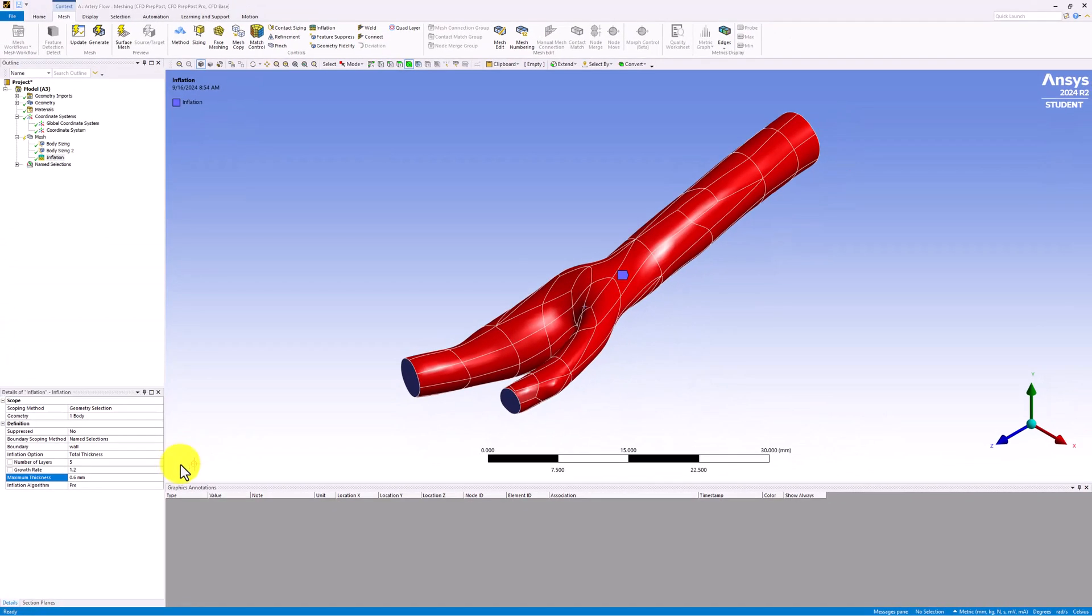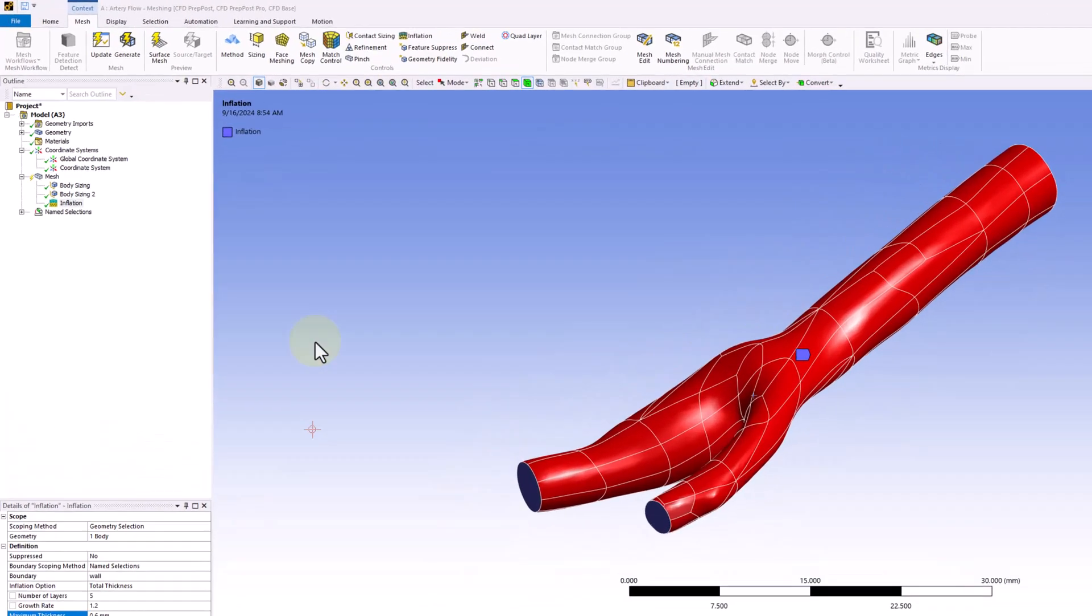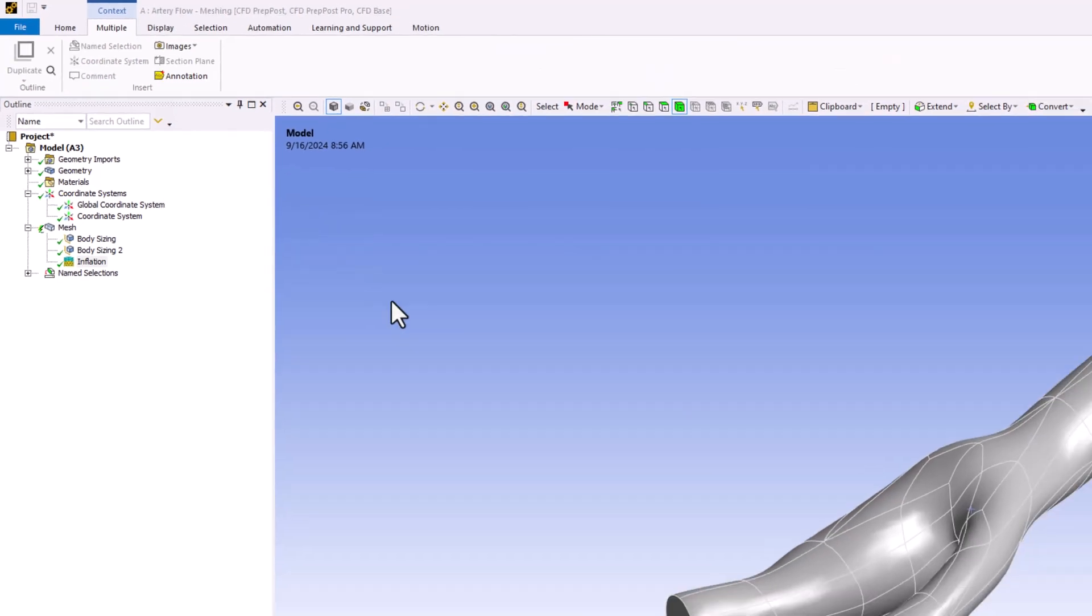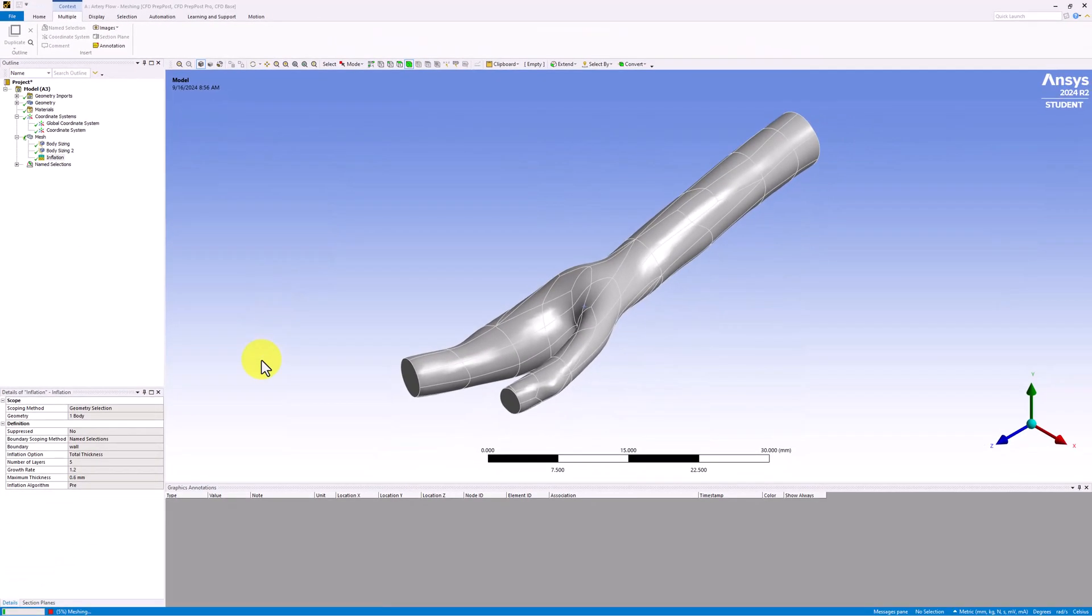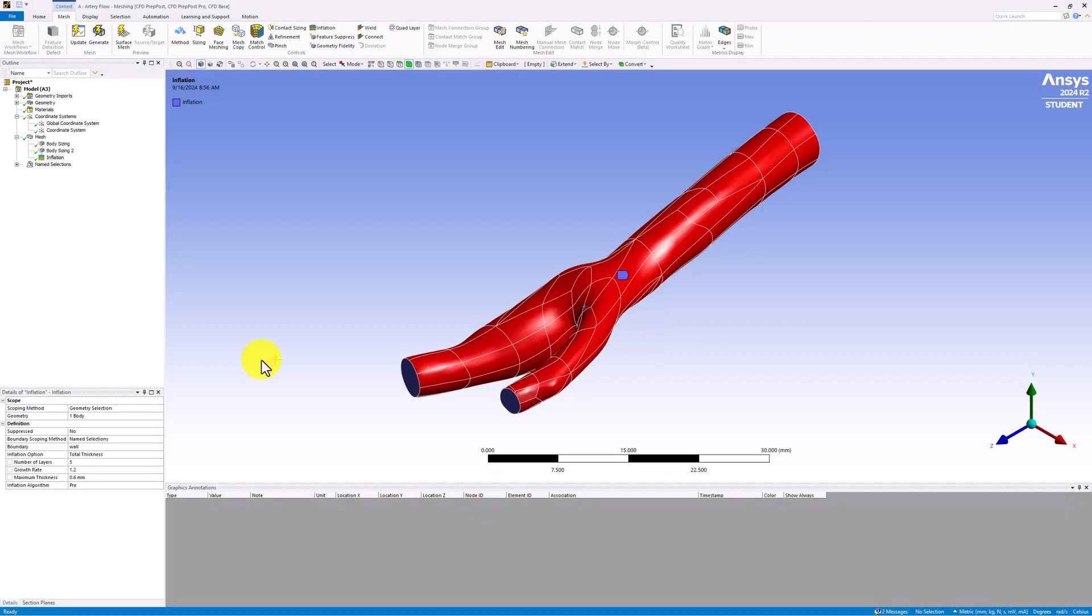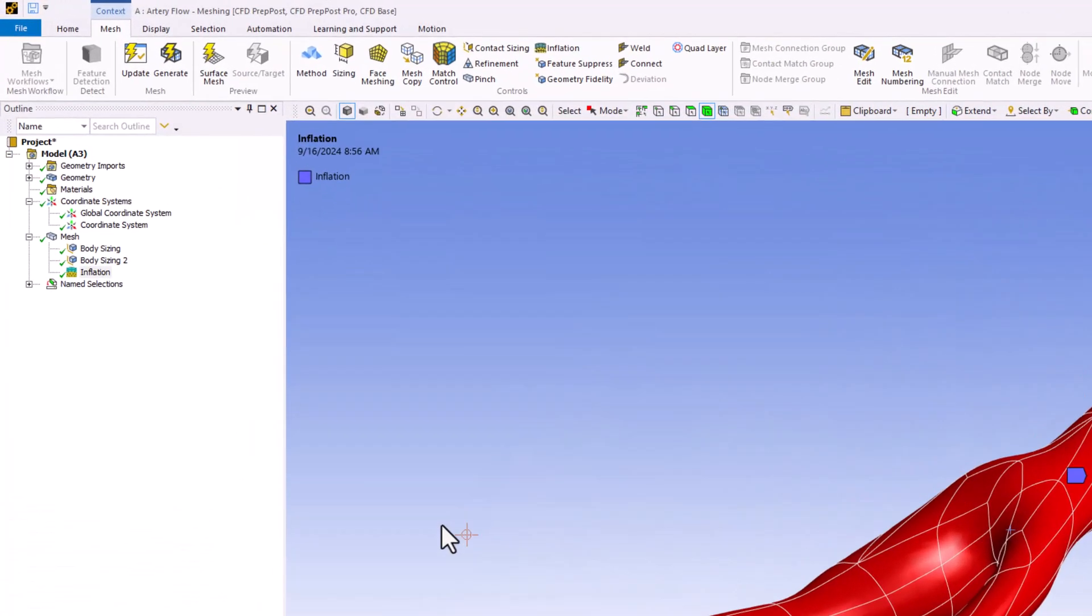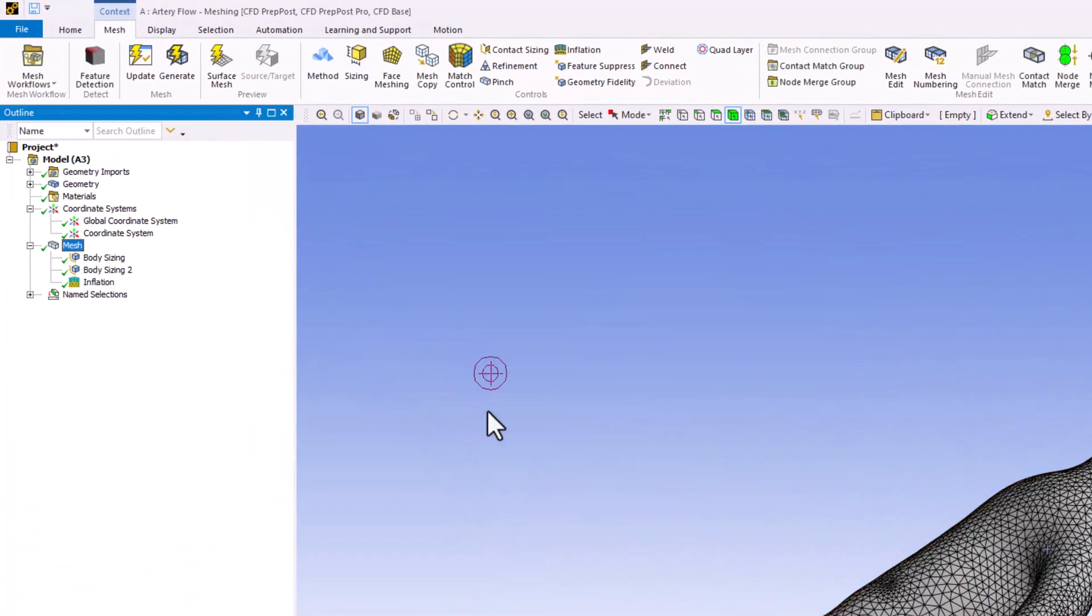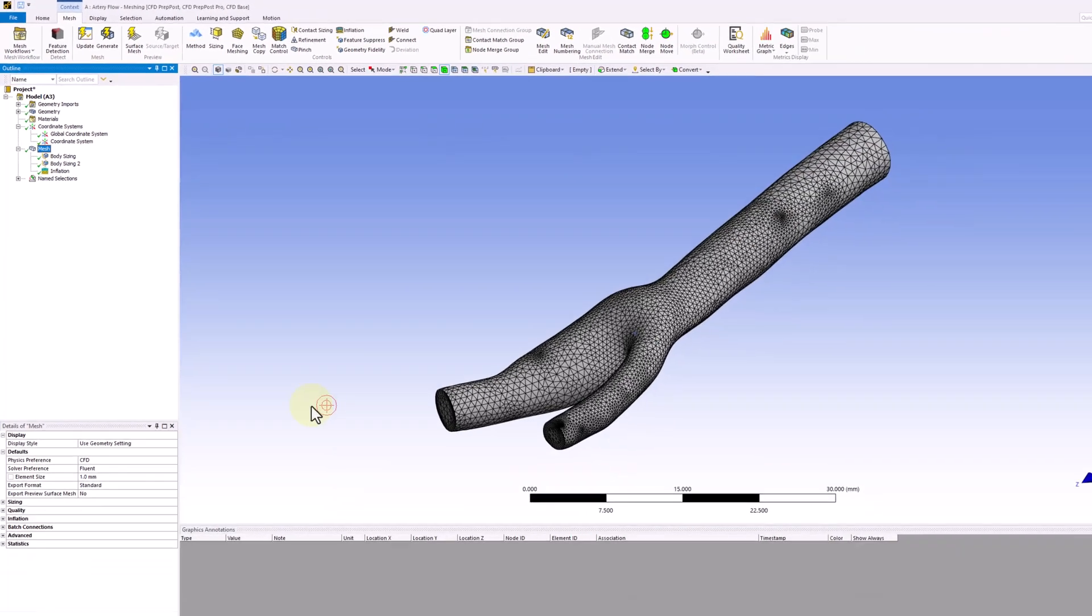With all the refinement options added, select Update in the top bar to apply the refinements. When the process completes, click Mesh in the tree to view our new mesh.